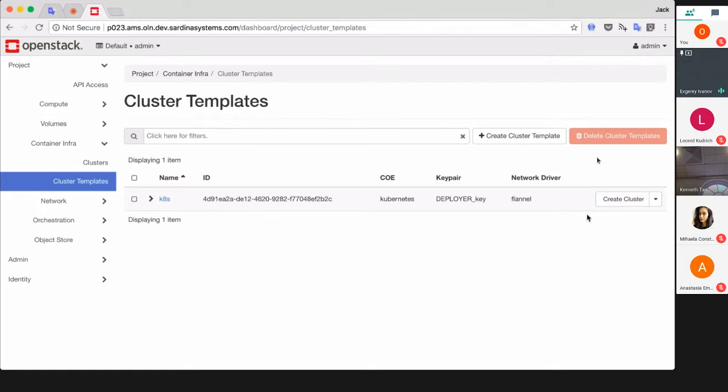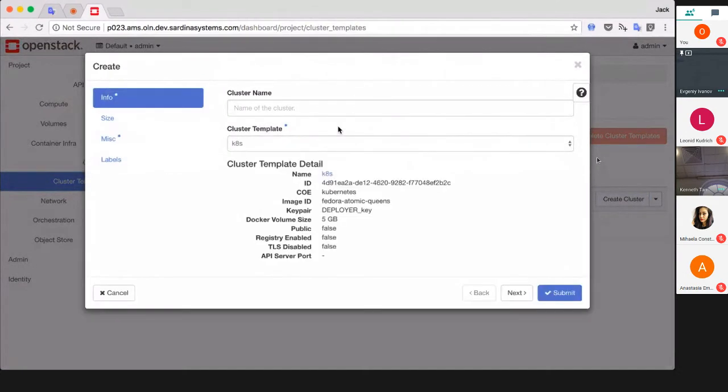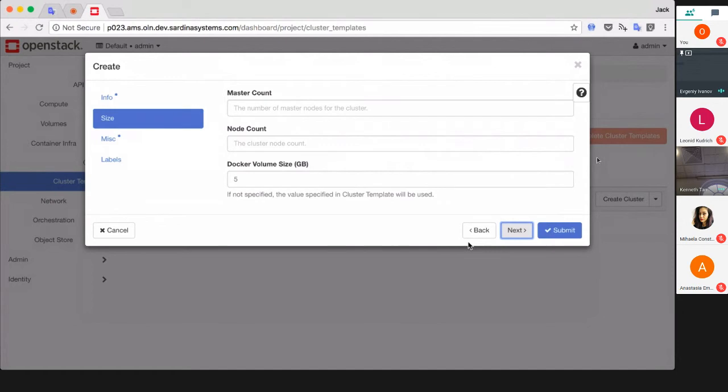Let's try to create a cluster now. Here's our cluster template and some details below. On the next page you need to specify how many masters and workers you need. I'll put one and one.